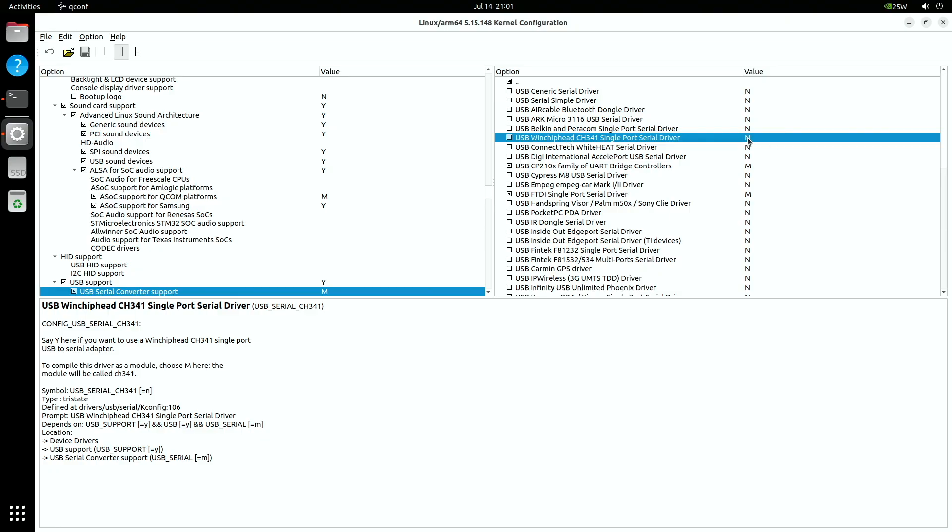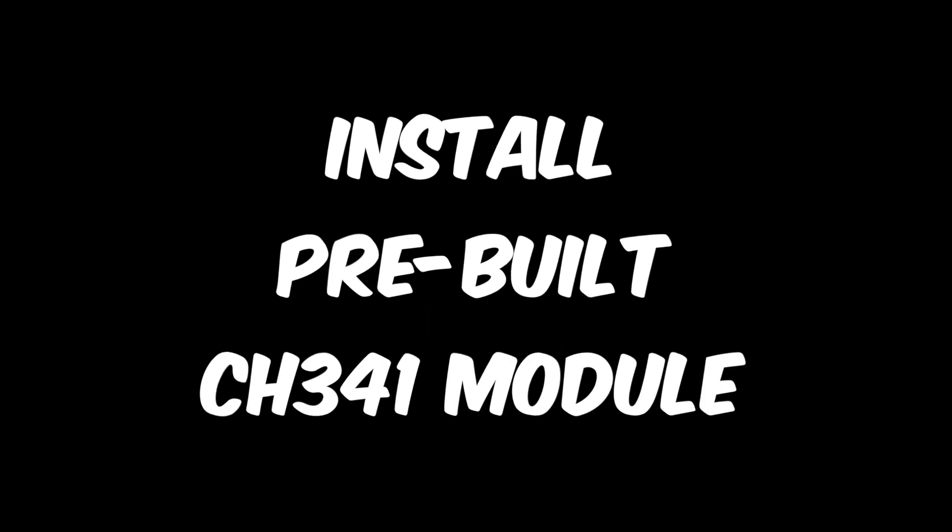Here's what it looks like in the kernel configuration editor. I trust you can handle that. Let's proceed with a pre-built kernel module.